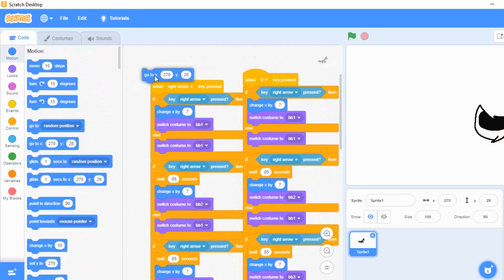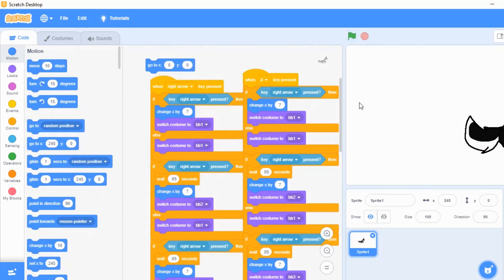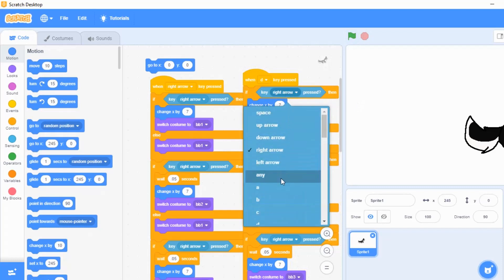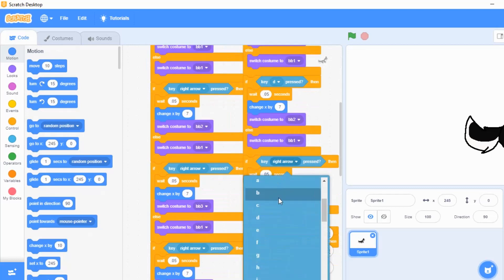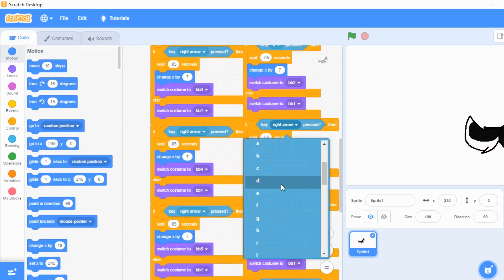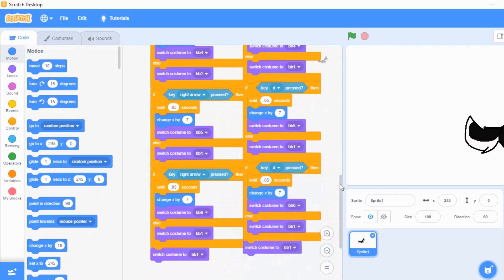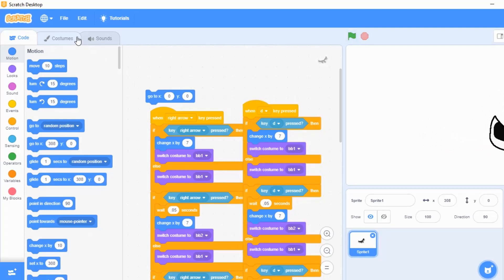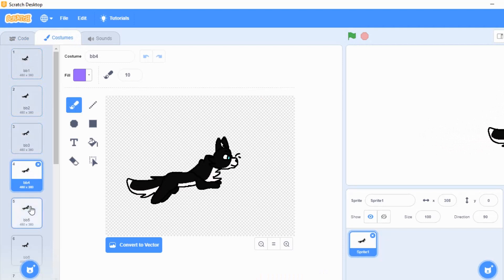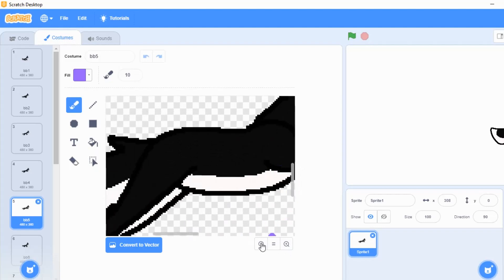You can copy and paste all of that to create the D key version if you want to use A and D to move. Set the position to zero, zero quickly. When pressing the A key it should work — just make sure you change all the right arrows to D in that copy. I don't usually use A/D to move but some people do, so use whatever's easiest. Let's try the D key now — there you go.